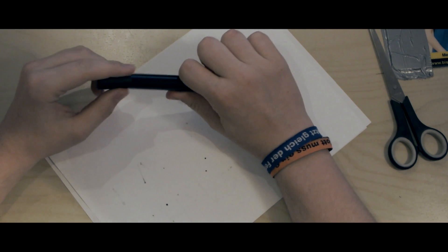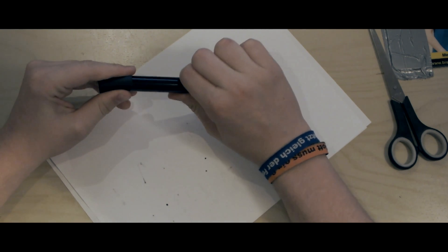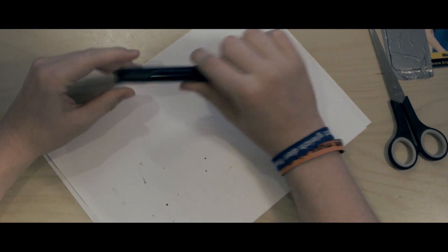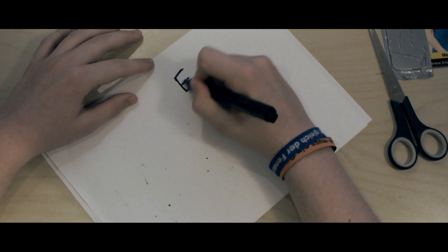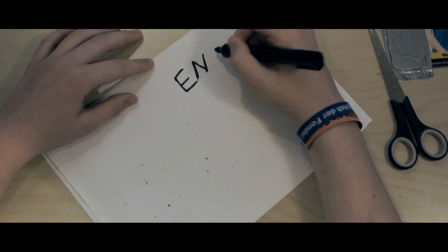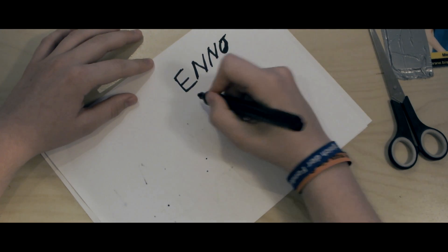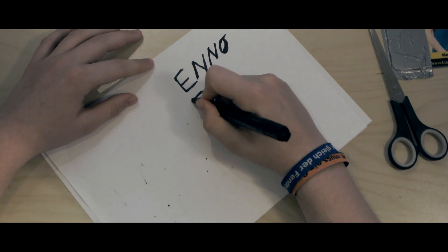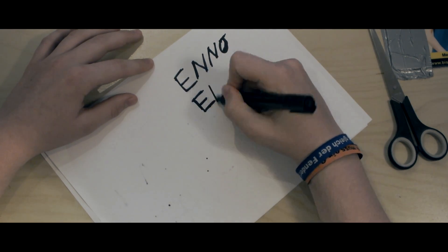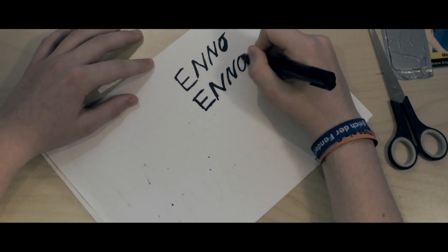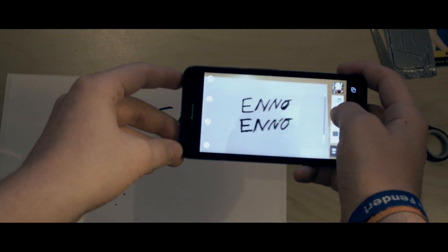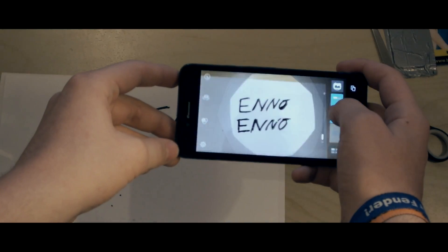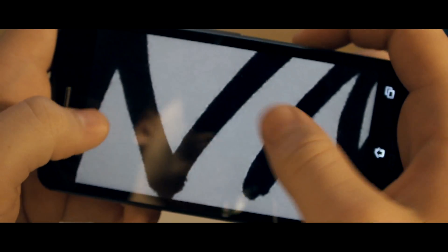First, we have to write our text on a piece of paper or a whiteboard two times, to get the wiggle effect I used in my intro. Then we will find some even lighting and take a photo.